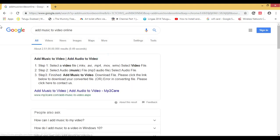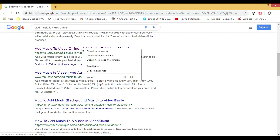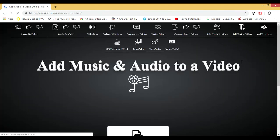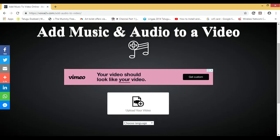Scroll down and you will see voice2v.com. Click on this page. Once the page is open, you can see 'add music and audio to your video'.